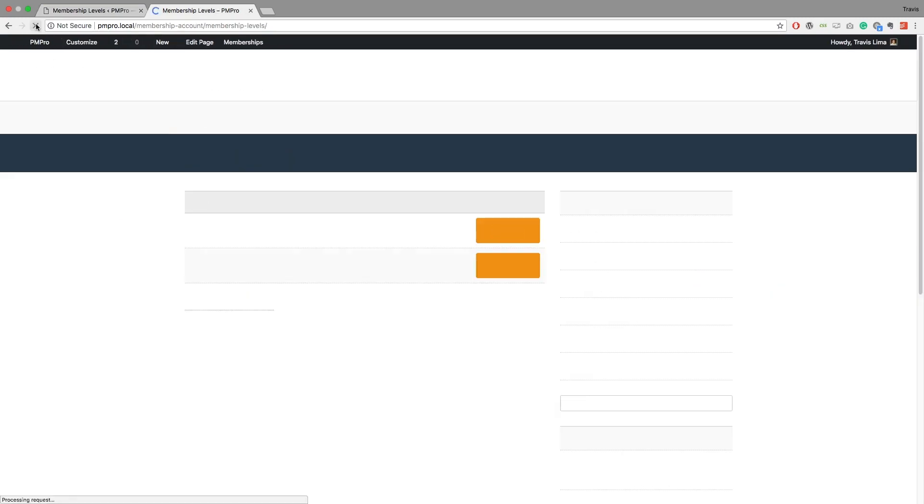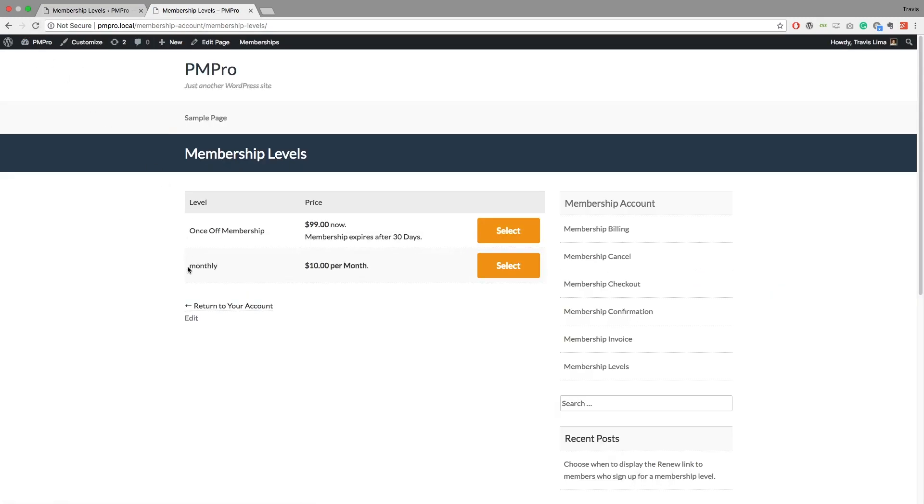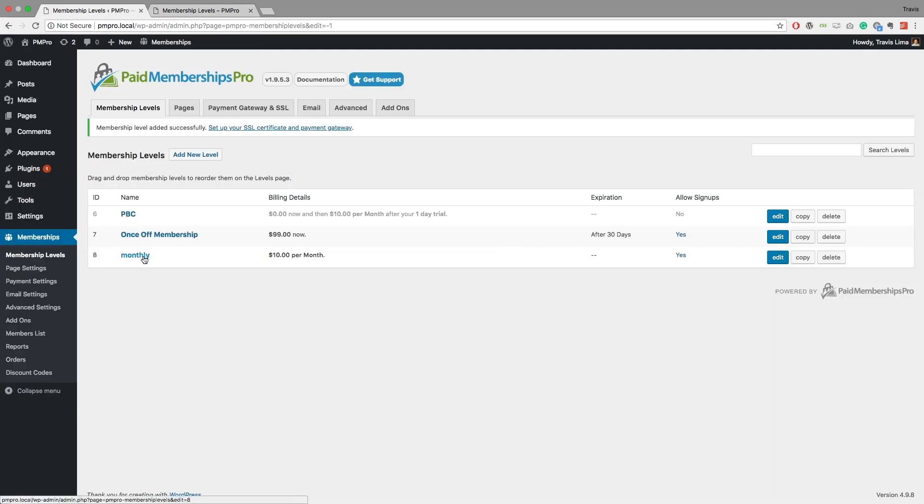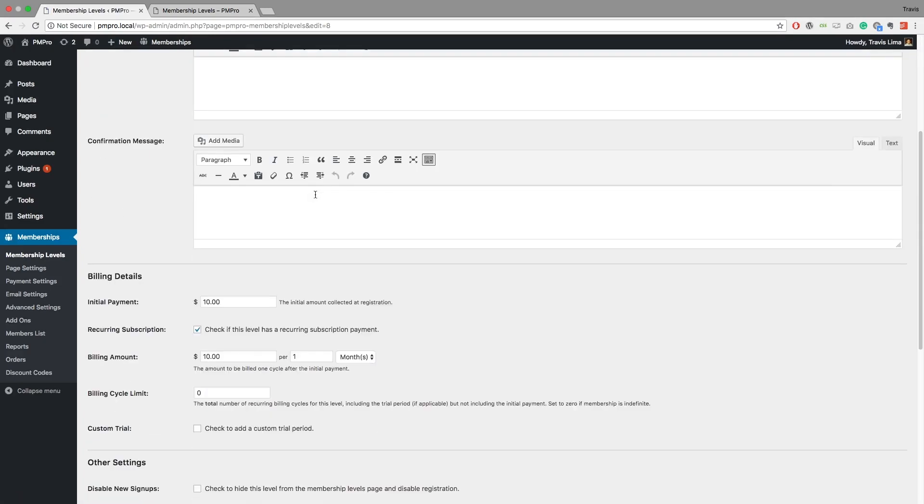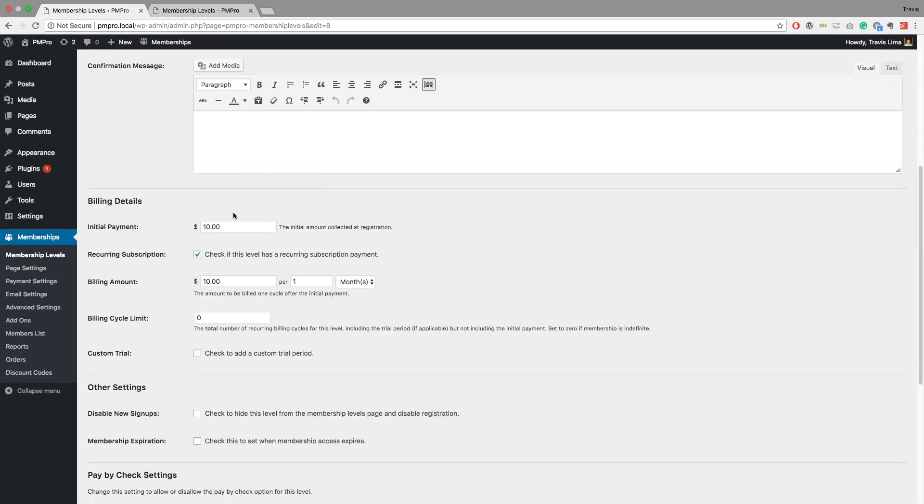And if I go ahead and refresh this, so I've got my monthly level and it's going to cost me $10 per month. Now if you want to go and add an expiration date to it, you can. Let me go ahead and edit this level, and just for argument's sake, let's say I want, you know, it's going to take a little bit of admin work to set this membership up or I might have some paperwork to do.